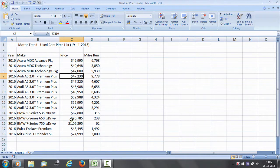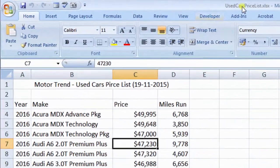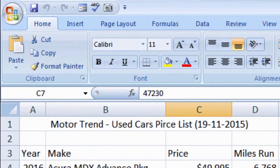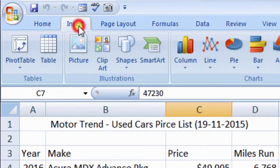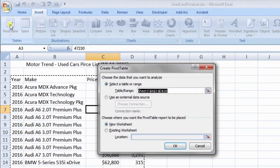First, create a PivotTable using used car price list workbook. From menu bar, click insert tab. Then click PivotTable. PivotTable dialog box opens.